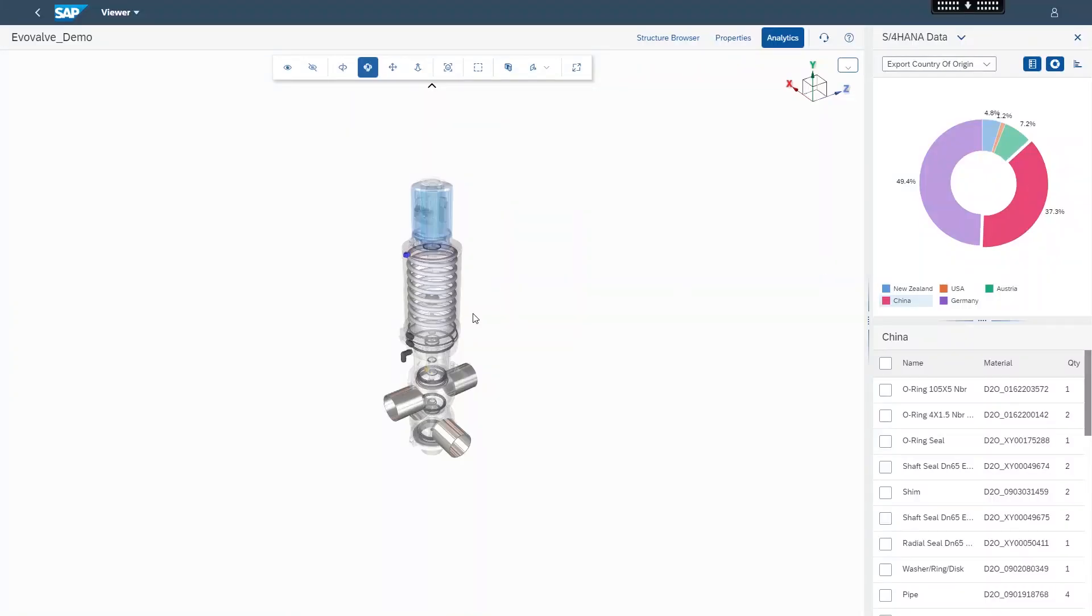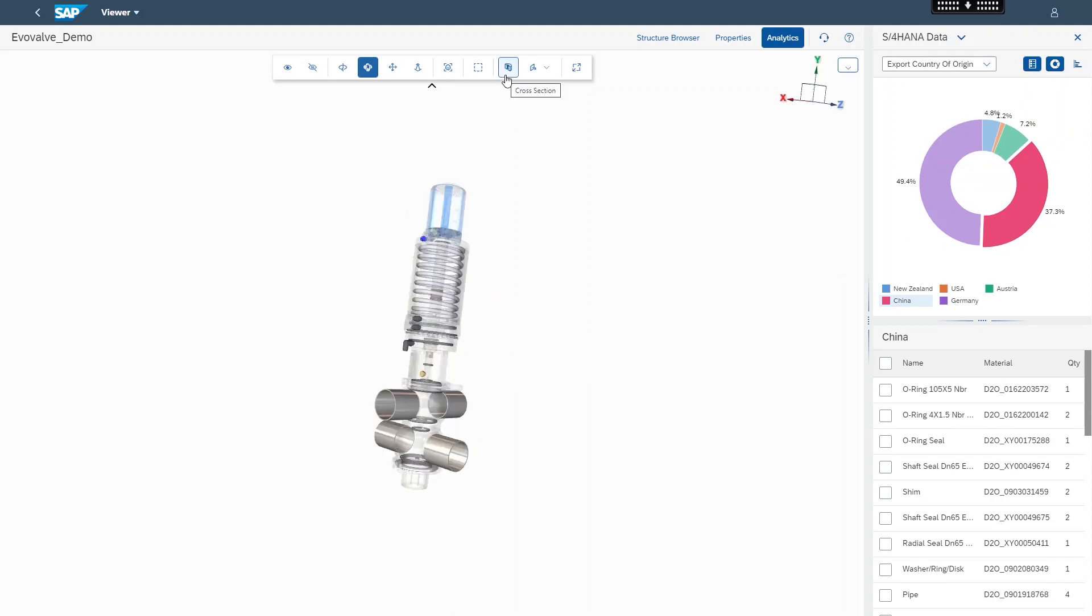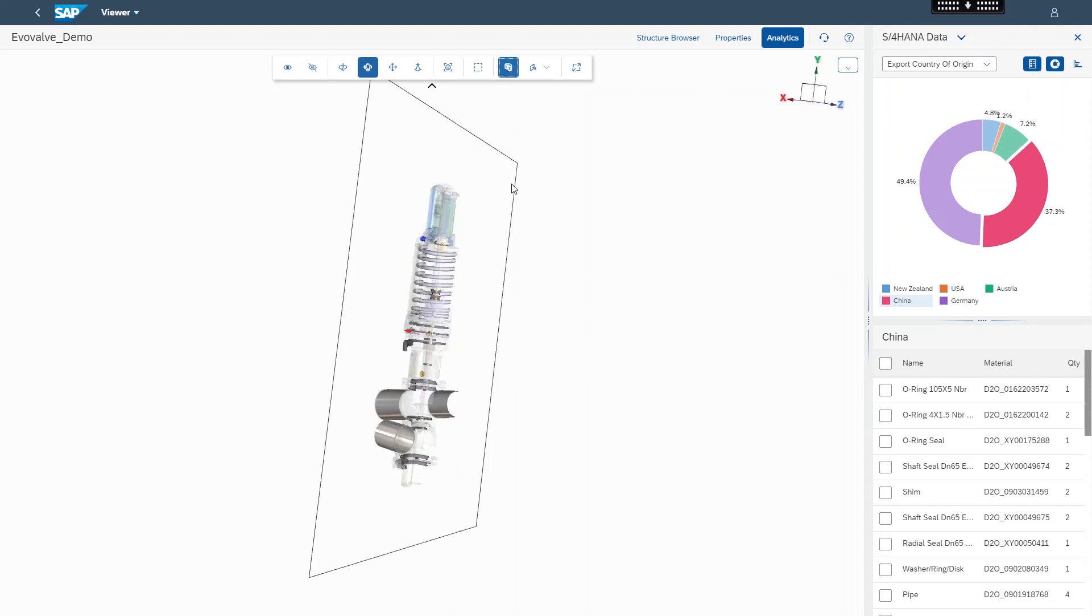The product manager is able to invoke and control a cross section of the valve to clearly visualize and select internal valve components from China.